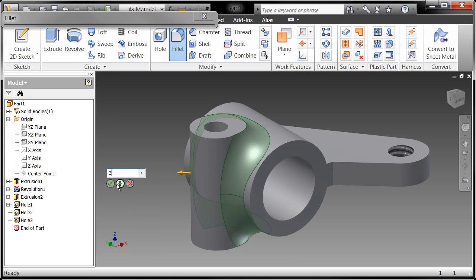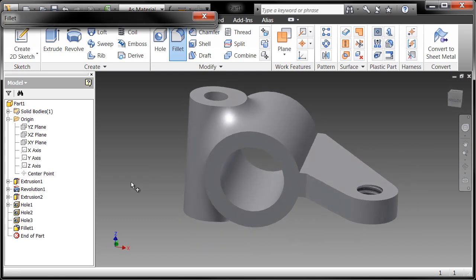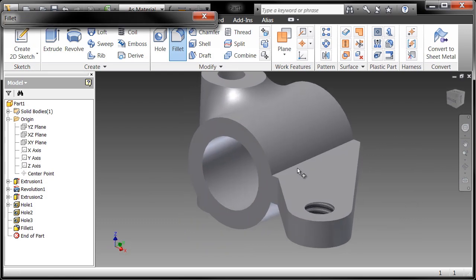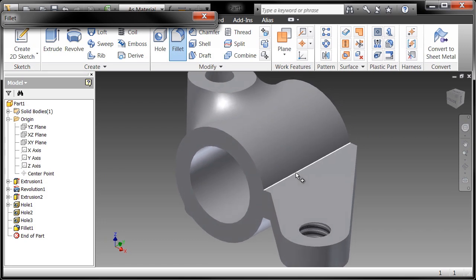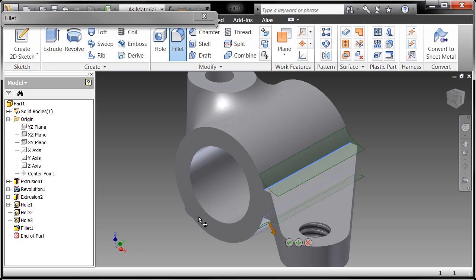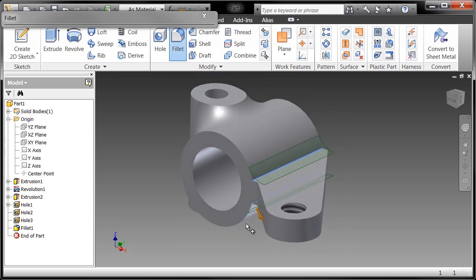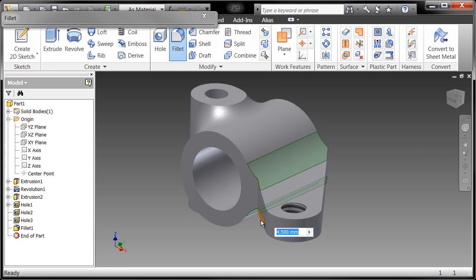Again, Apply allows me to execute that particular fillet and continue on with others. So I'm going to go ahead and grab the top edge of that and the bottom edge of that, and as you can see I'll kind of drag this out a little bit and I want a 4 and a half millimeter fillet. And there we go. I'll go ahead and choose OK.